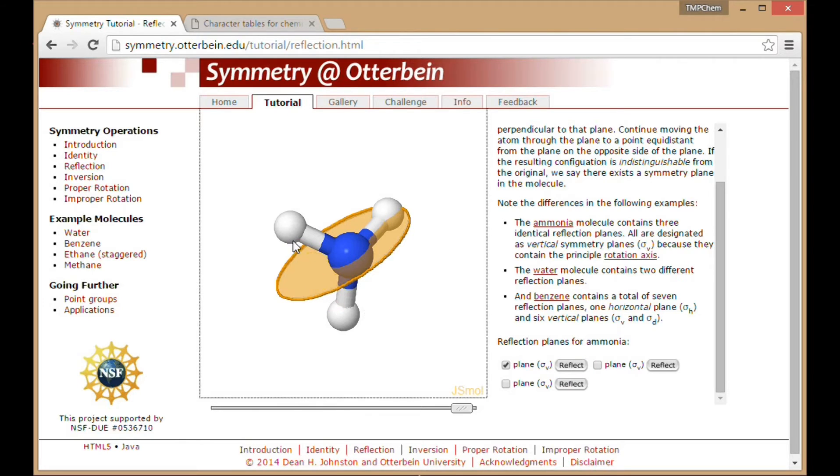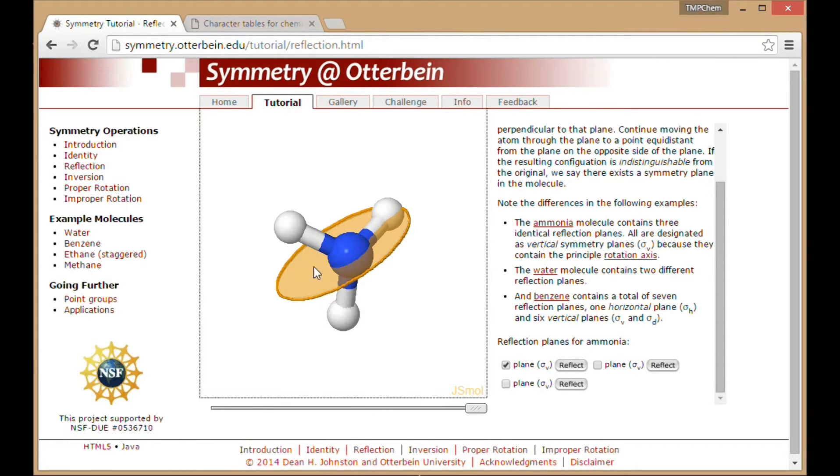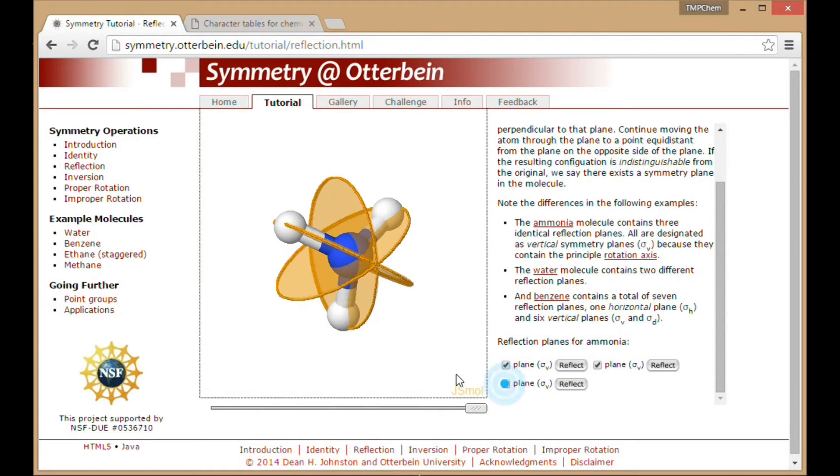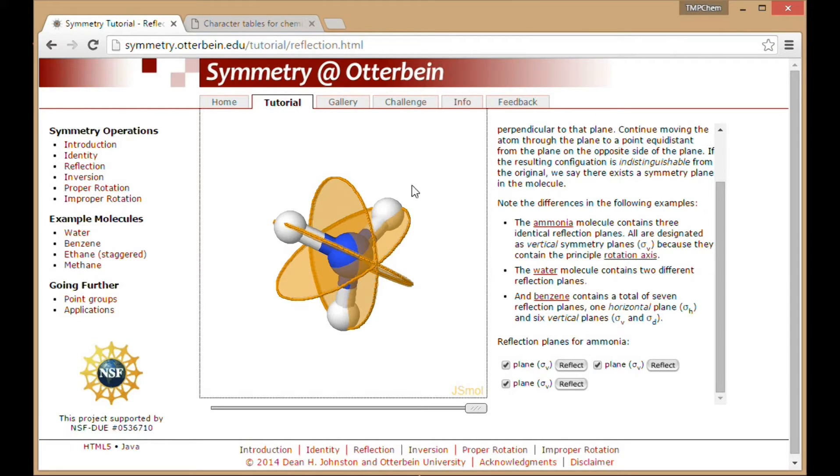And I can click on things like reflect, and it will actually perform that symmetry operation. You can see the molecule exchanging and reflecting through that mirror plane. And whatever symmetry elements for the molecule there are, you can select those as well. So they have that introduction there, that's the tutorial part.